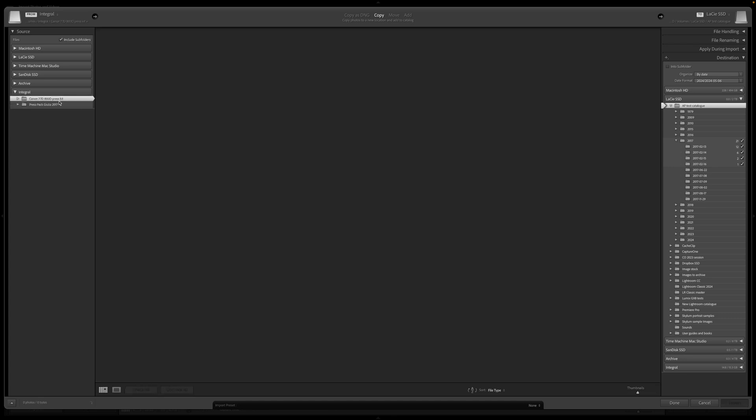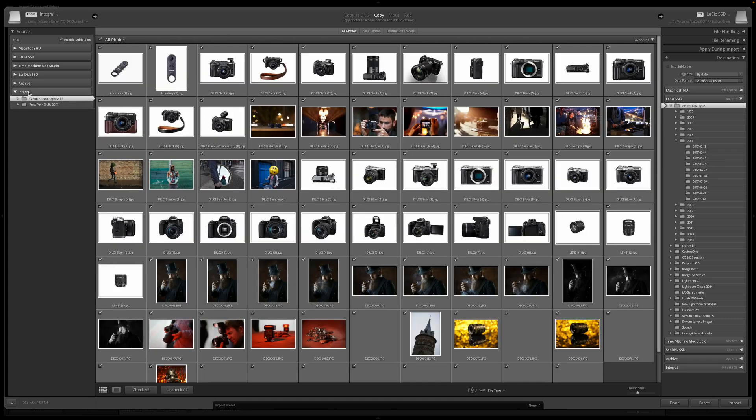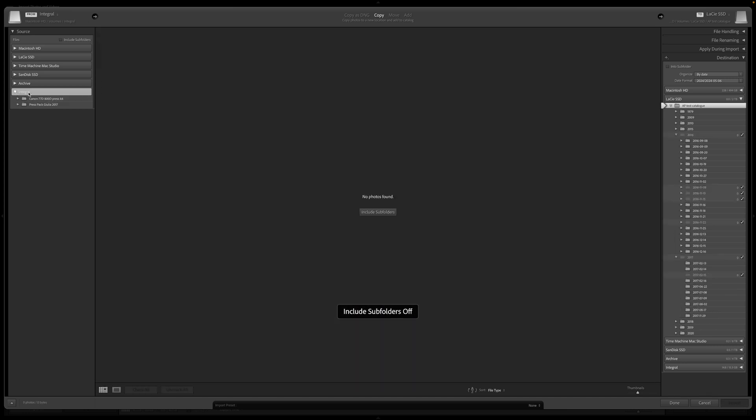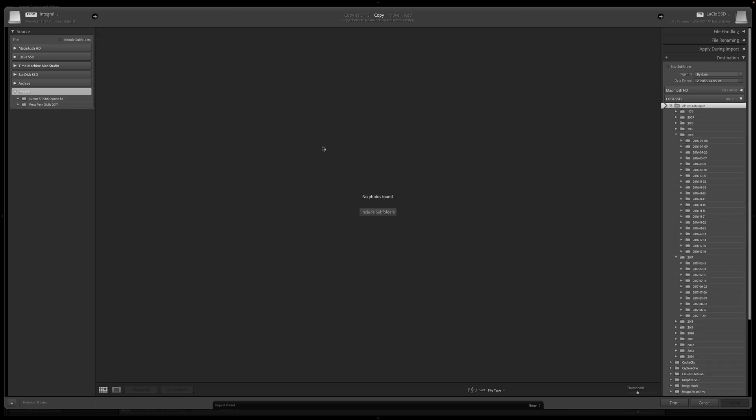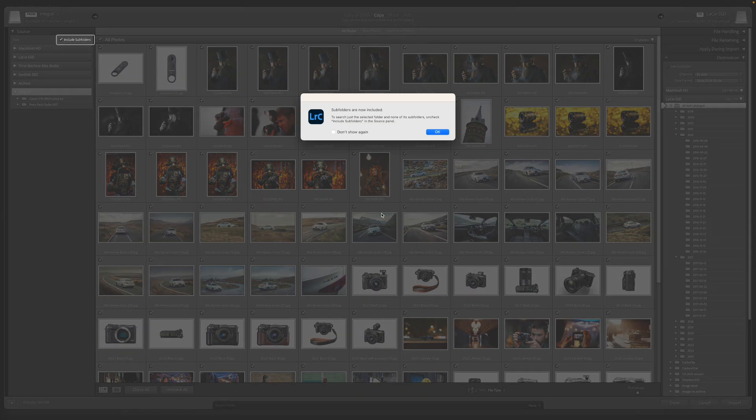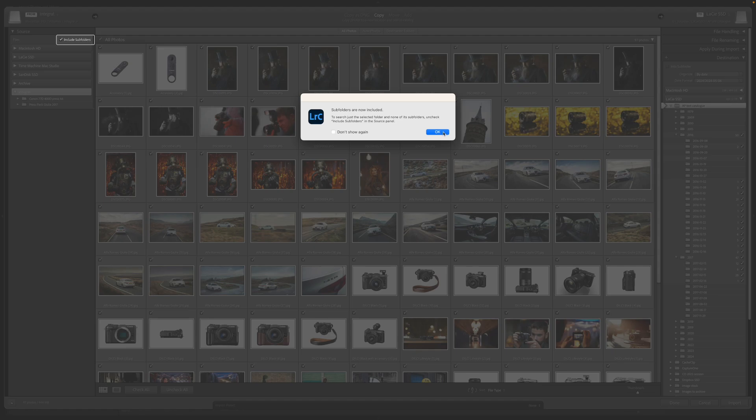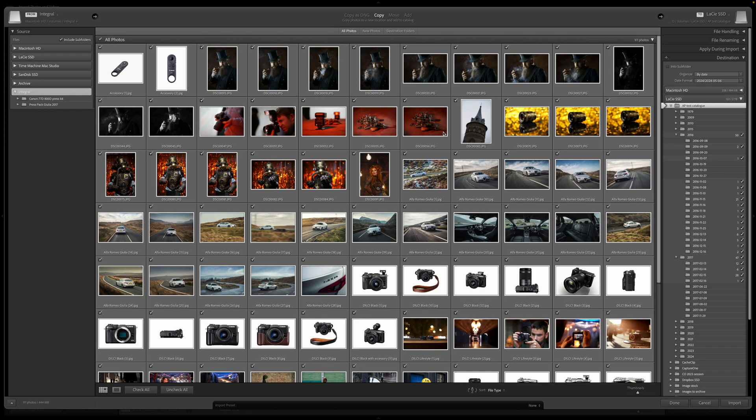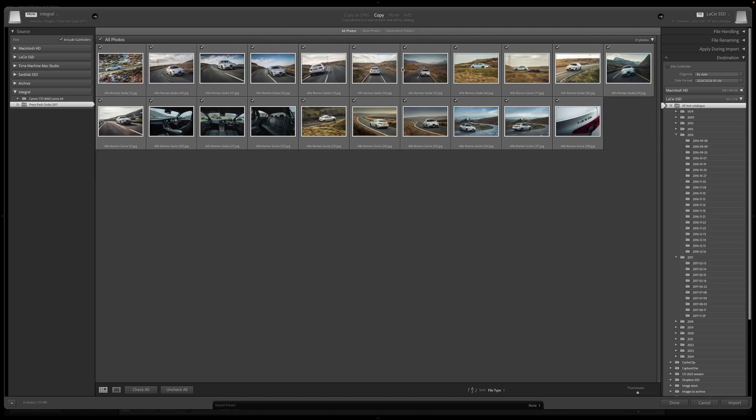If Lightroom says no photos found, that's probably because you've selected a whole drive. You may see a button underneath to include subfolders. This is very useful because it means you don't have to drill down to every individual folder—you can get Lightroom to do it for you and display all your photos on that drive at the same time.